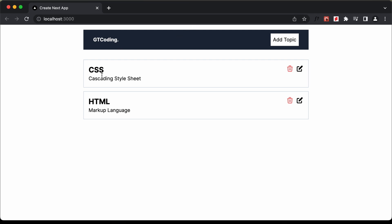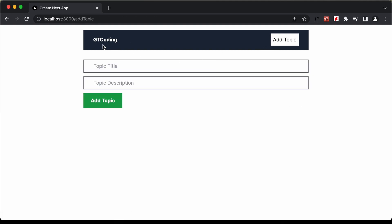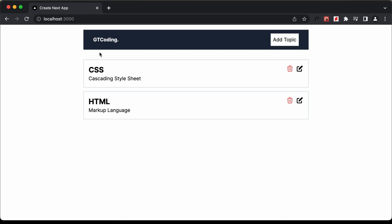Here we can see we have these topics displayed and we are fetching all these topics from MongoDB. We have the option of deleting topics, editing topics, and adding a new topic. In this video, I'll show you how to deploy this website to Netlify for free.